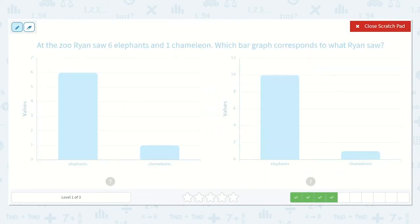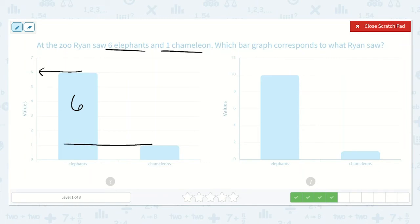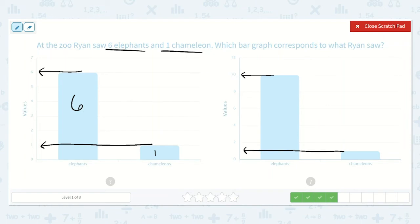At the zoo, Ryan saw six elephants and one chameleon. Which bar graph corresponds to what Ryan saw? Here are the elephants and there are six. Here are the chameleons and it goes to the number one. So this looks like it: six elephants and one chameleon. But let's check the other one. Going from the top straight across, there are ten elephants and one chameleon, because I know this goes zero, one, two. So it is this one with six elephants and one chameleon.